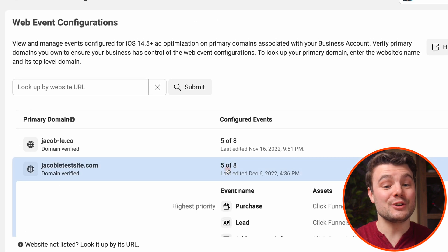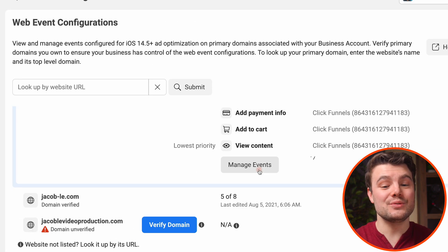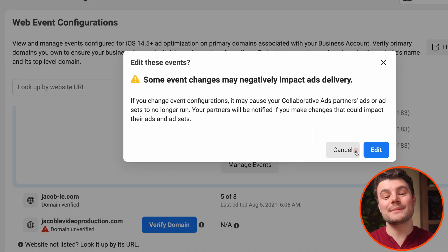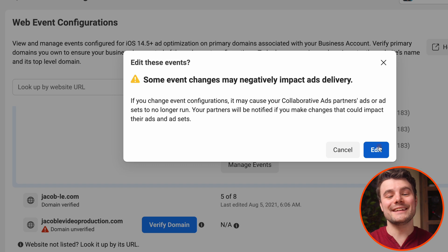If it's verified, click on your domain and choose manage events. It will tell us not to make changes too frequently. Click edit.